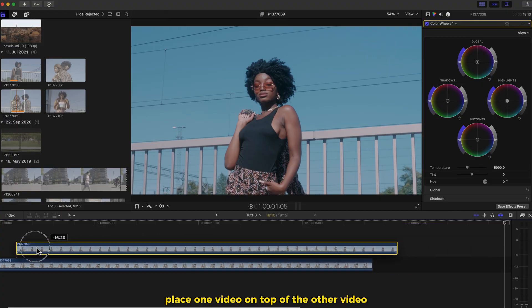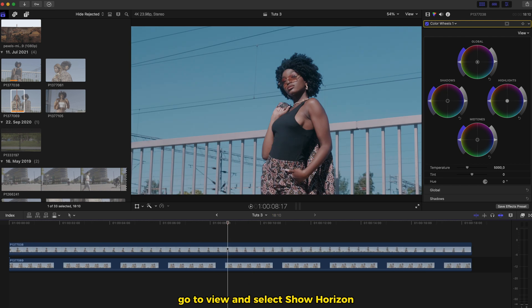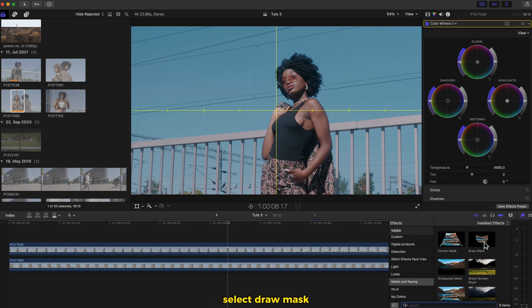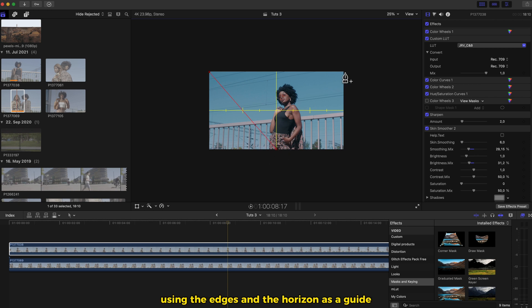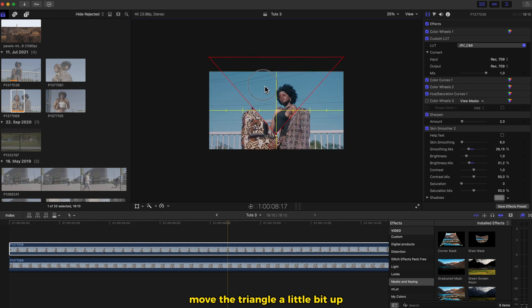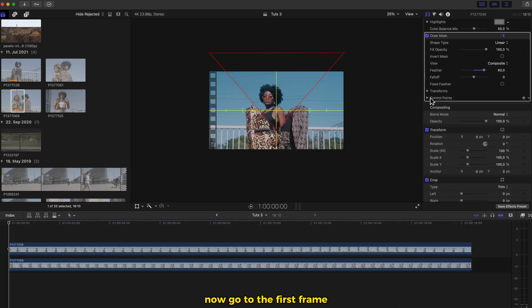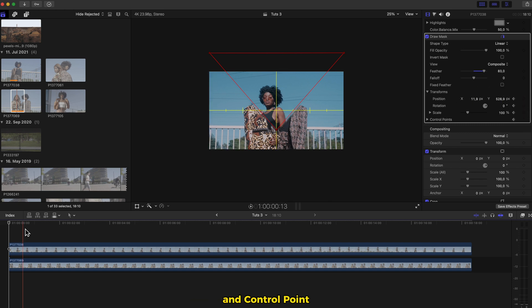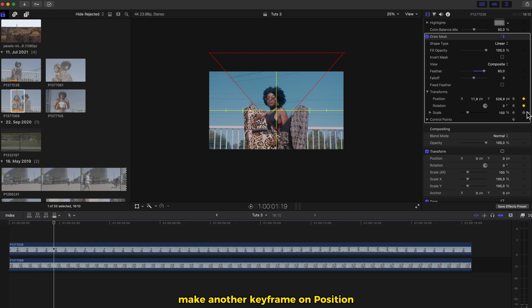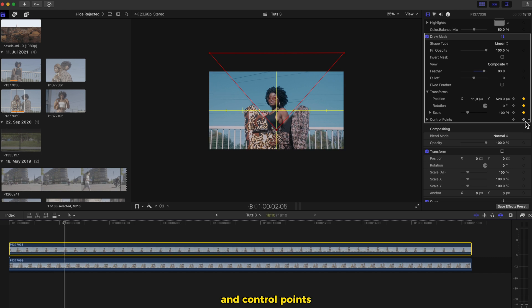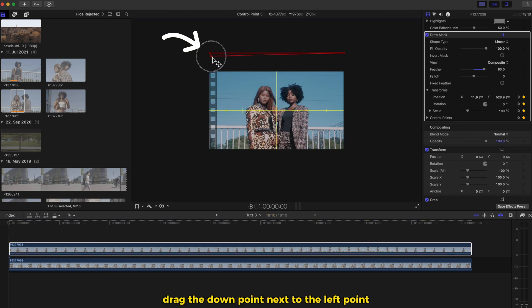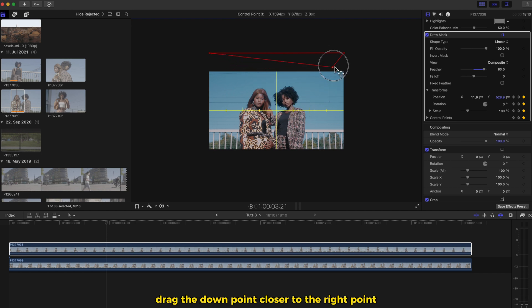Cool effect, or triangle effect — honestly, I don't know how to name this, so let's just go with triangle effect. Place one video on top of the other. Go to view and select show horizon — that's gonna guide us with this effect. Go to the effects section side, select draw mask, drag and drop on the top video. Draw a triangle shape using the edges and the horizon as a guide. Move the triangle a little bit up and increase the feather. Now go to the first frame, click on the drop down menu and make keyframes on position, rotation, scale and control point. Go 30 to 40 frames forward and make another keyframe. Then go 30 to 40 frames forward and make another keyframe. Now go to the first keyframe and drag the down point next to the left point. Then go to the last keyframe and drag the down point closer to the right point.